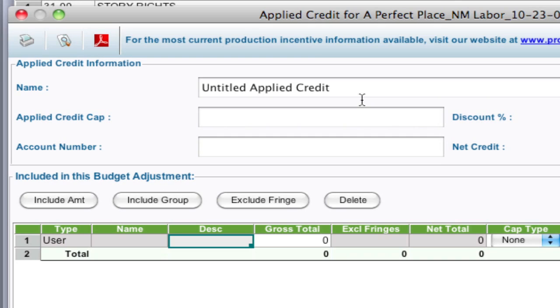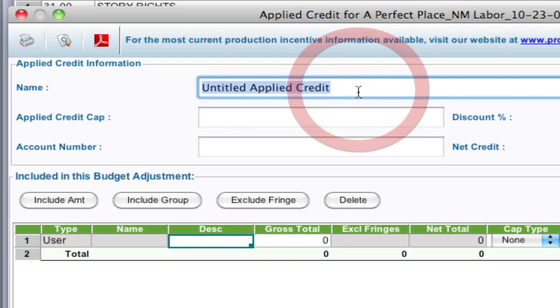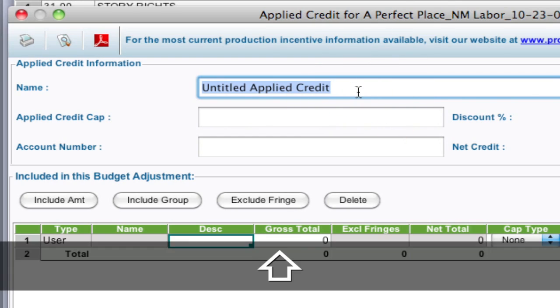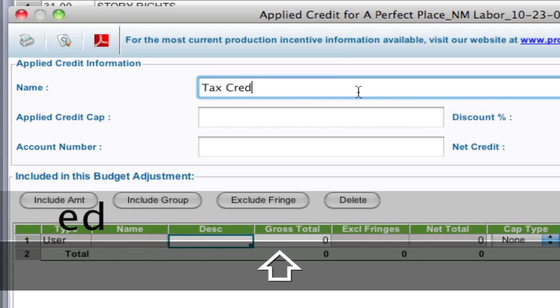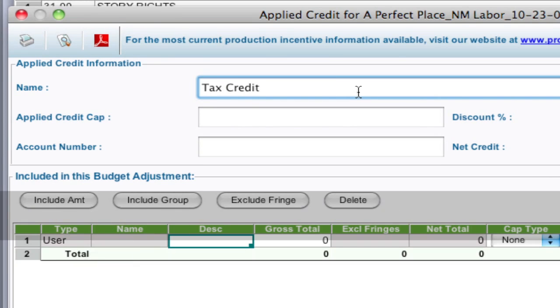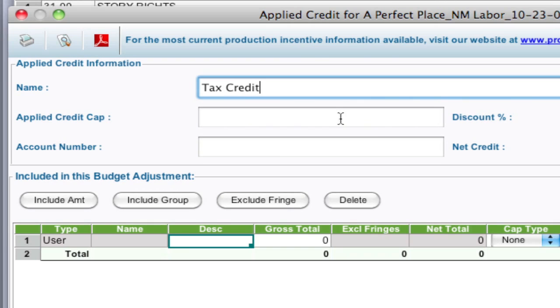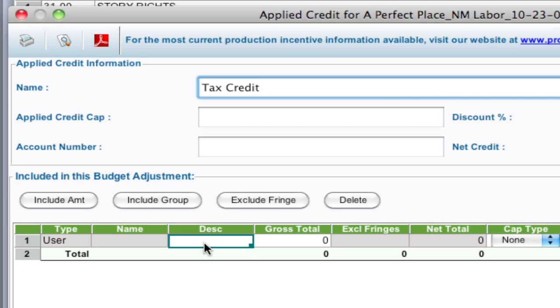One of the first things you're going to do with this apply credit window is name it. So I'm just going to put in a name here, I'm going to just call it tax credit. I'm going to explain the credit caps, the account numbers, and discount percentage later. I'm going to jump right down to the meat of what makes up this credit down here at the bottom.